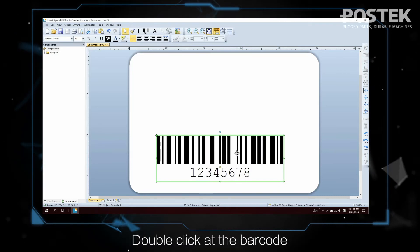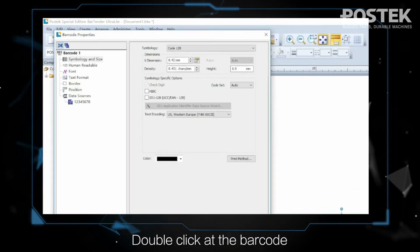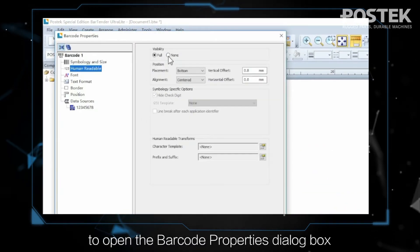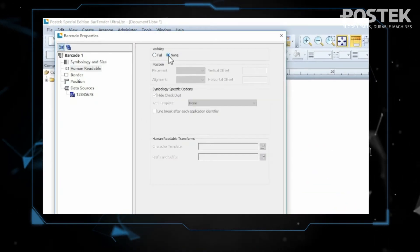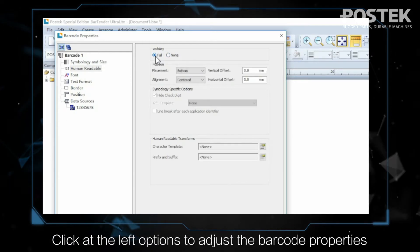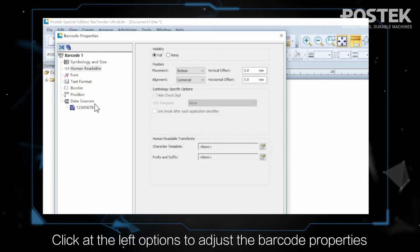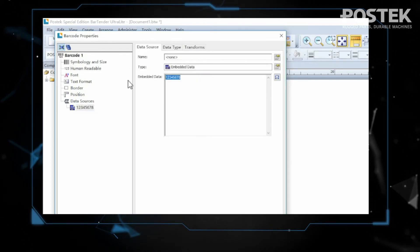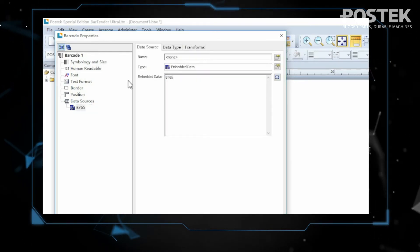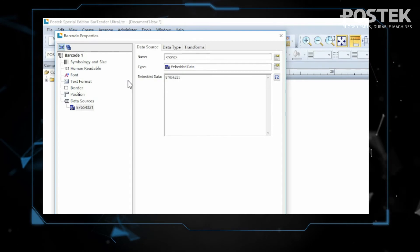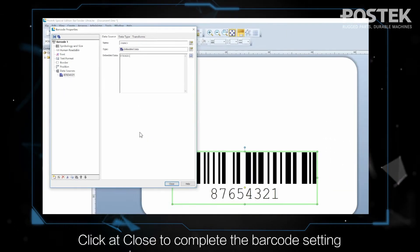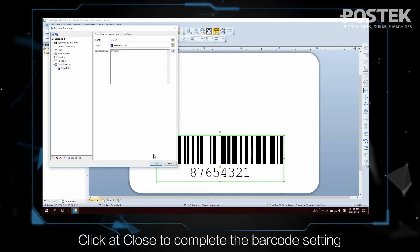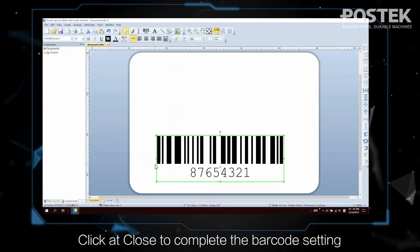Double-click at the barcode to open the Barcode Properties dialog box. Click at the left options to adjust the barcode properties. Click at Close to complete the barcode setting.